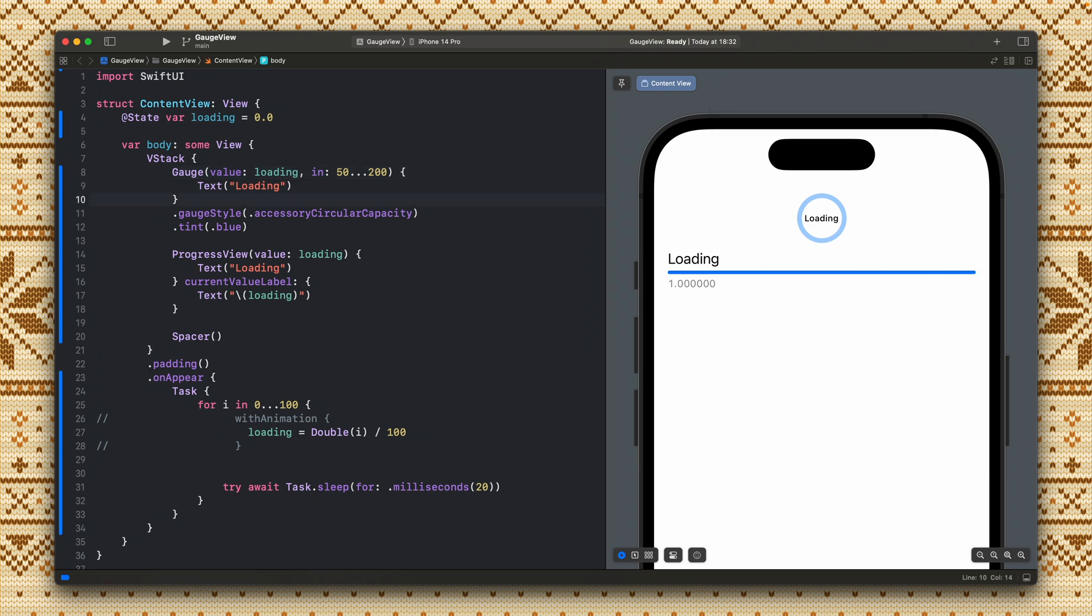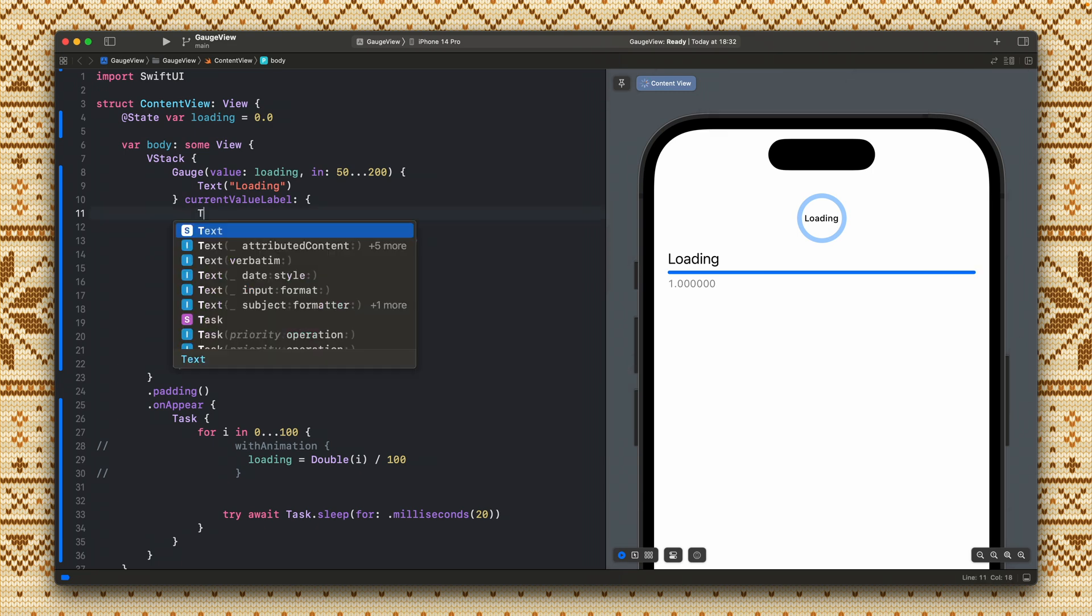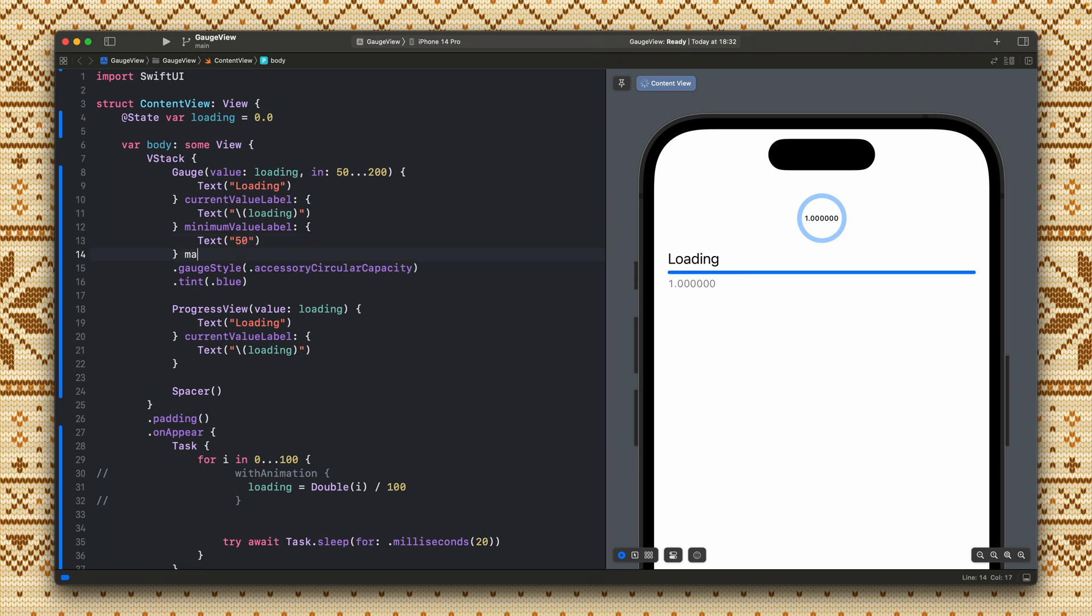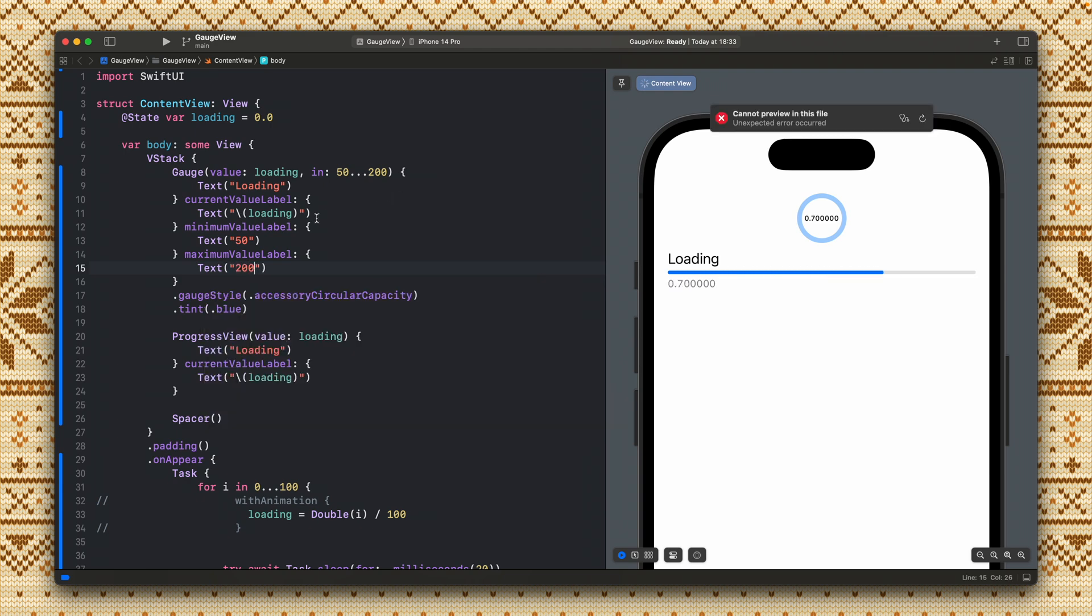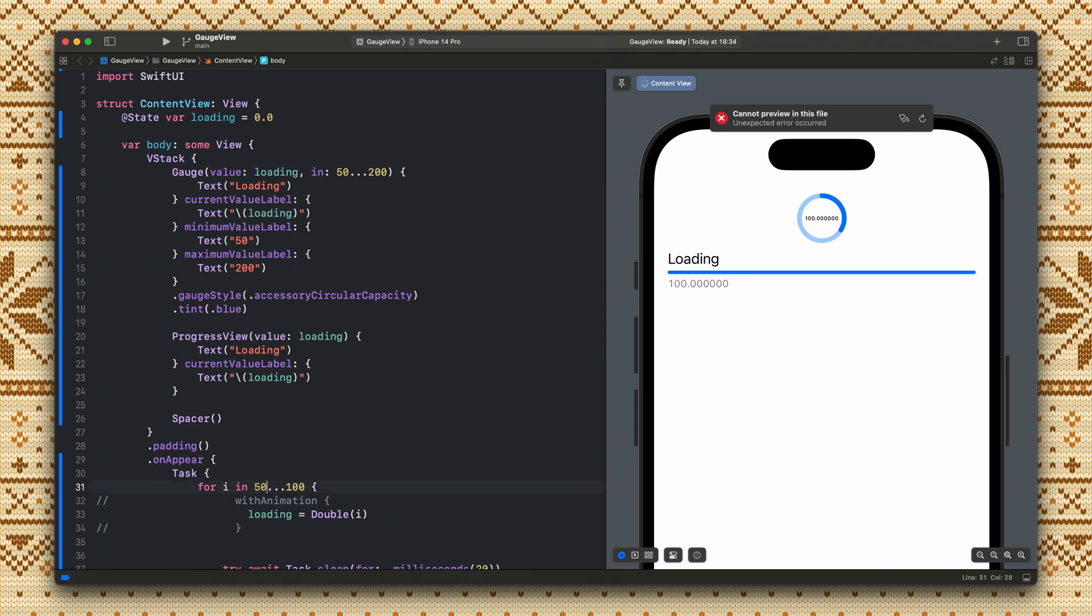Now we can add the current value label, the minimum value label so here it will be 50, and the maximum value label. We still divide this loading by 100 so let's remove this. Okay let's also update this loop so we will start from let's say 50 up to 150. So as you saw we start from 50 and we are going up to 150. And the scale is from 50 to 200.